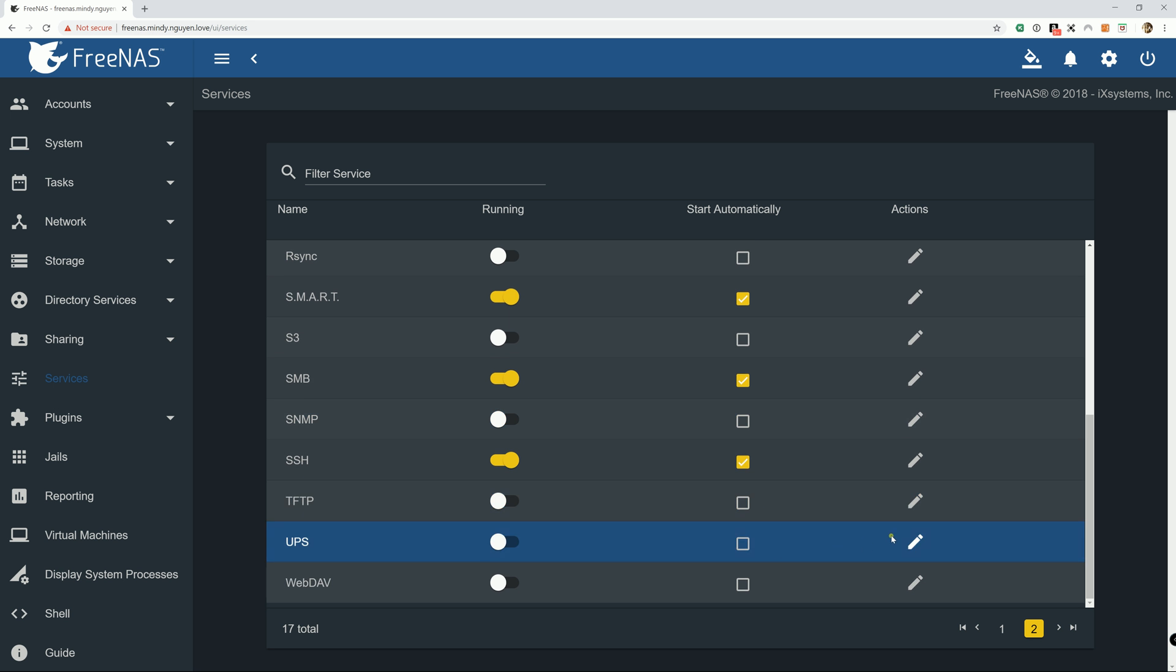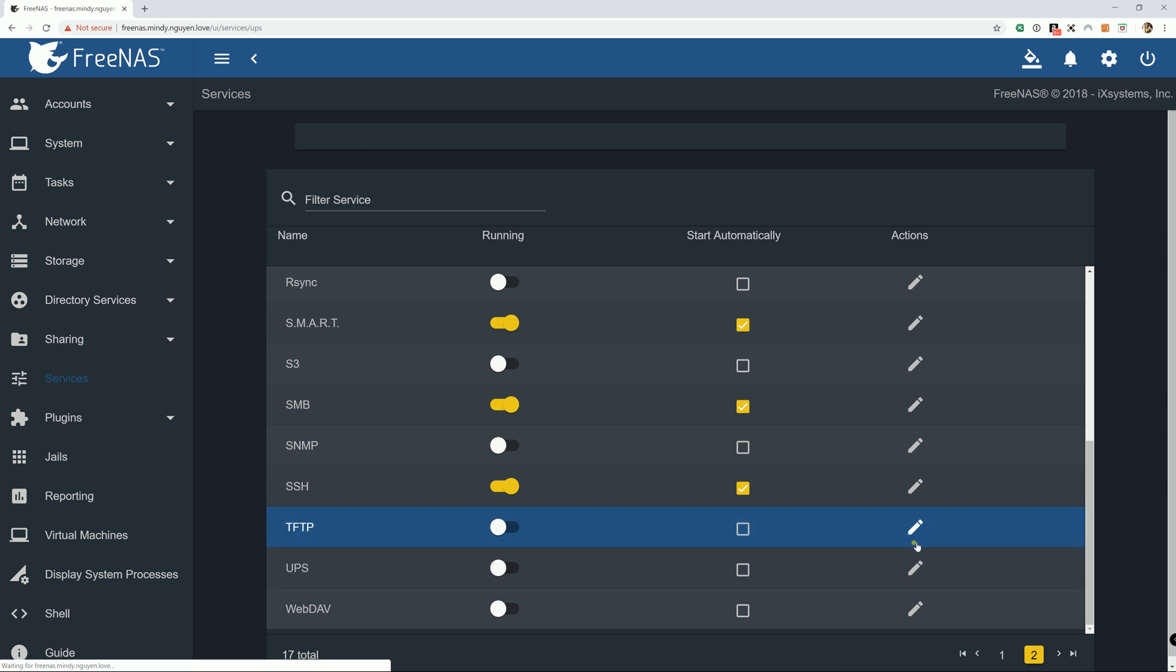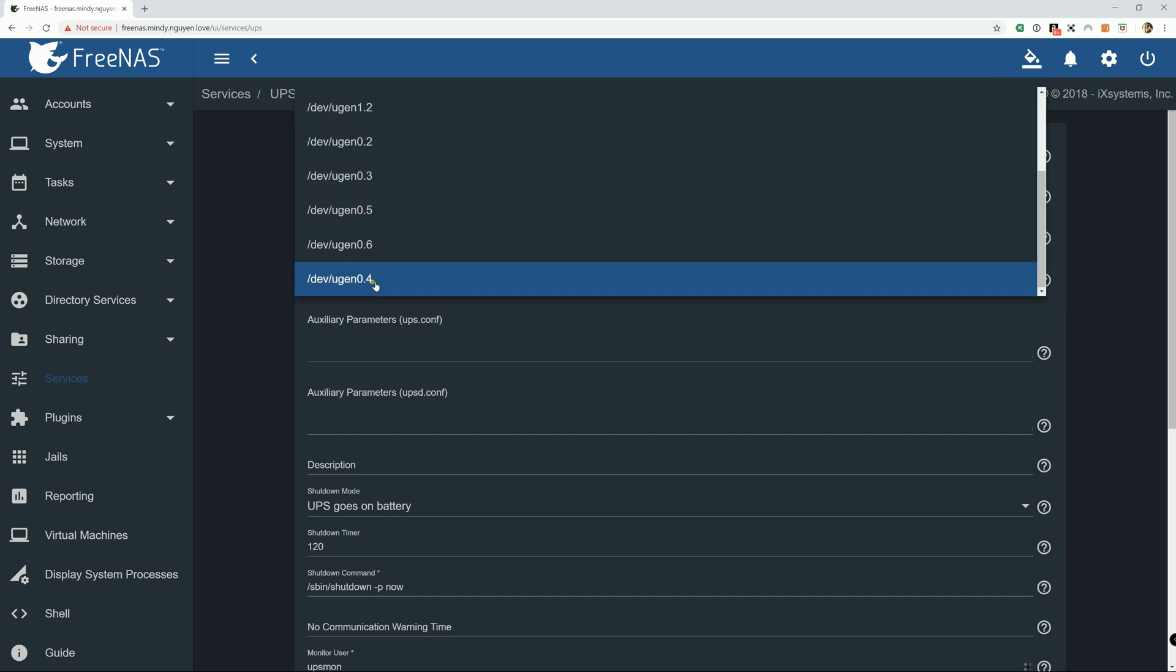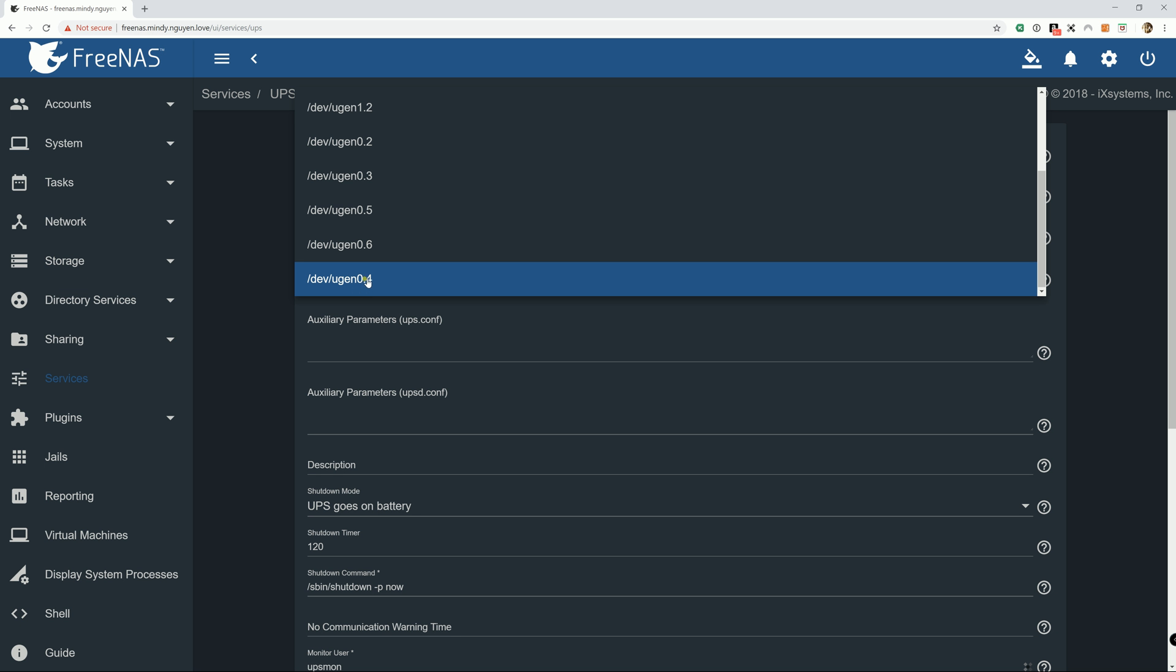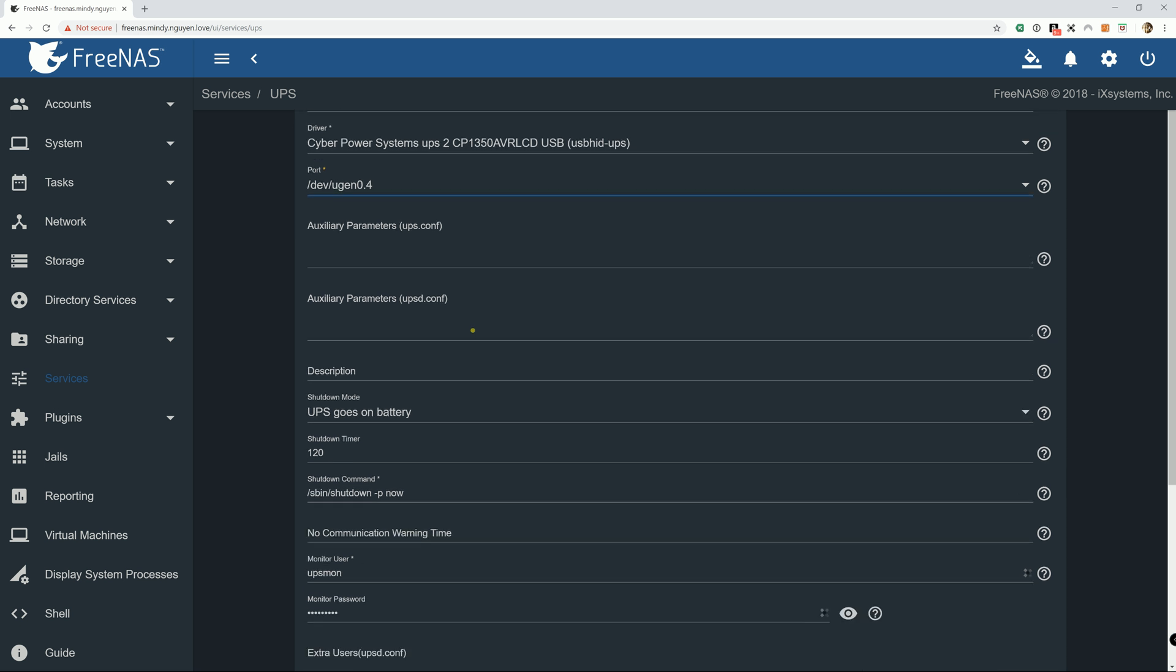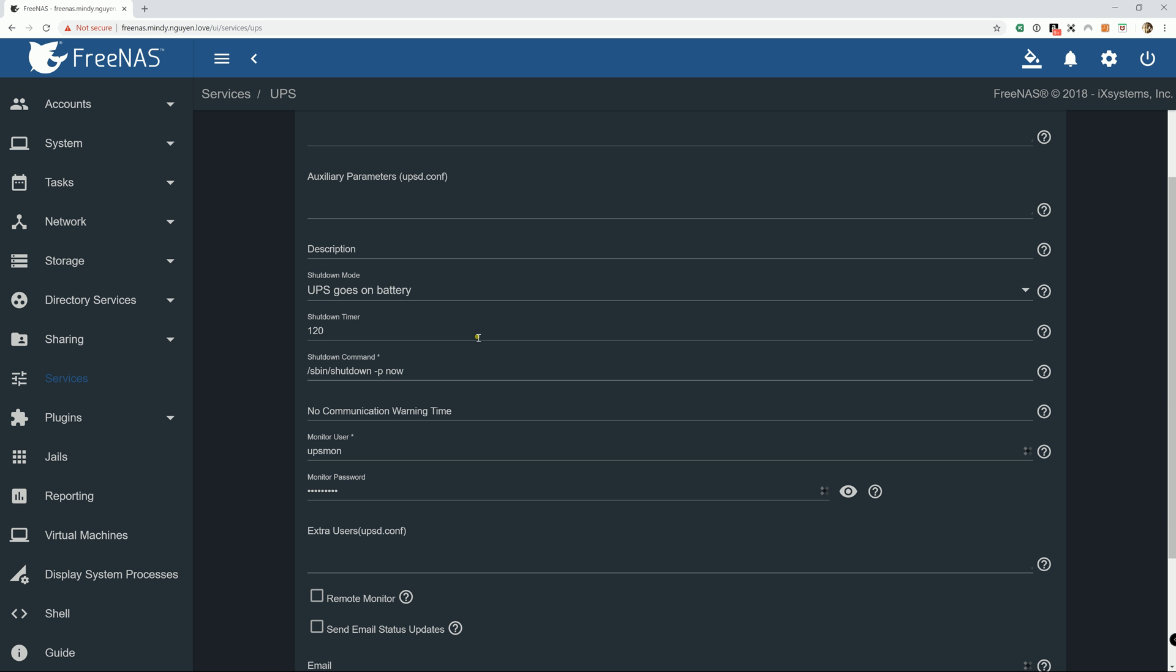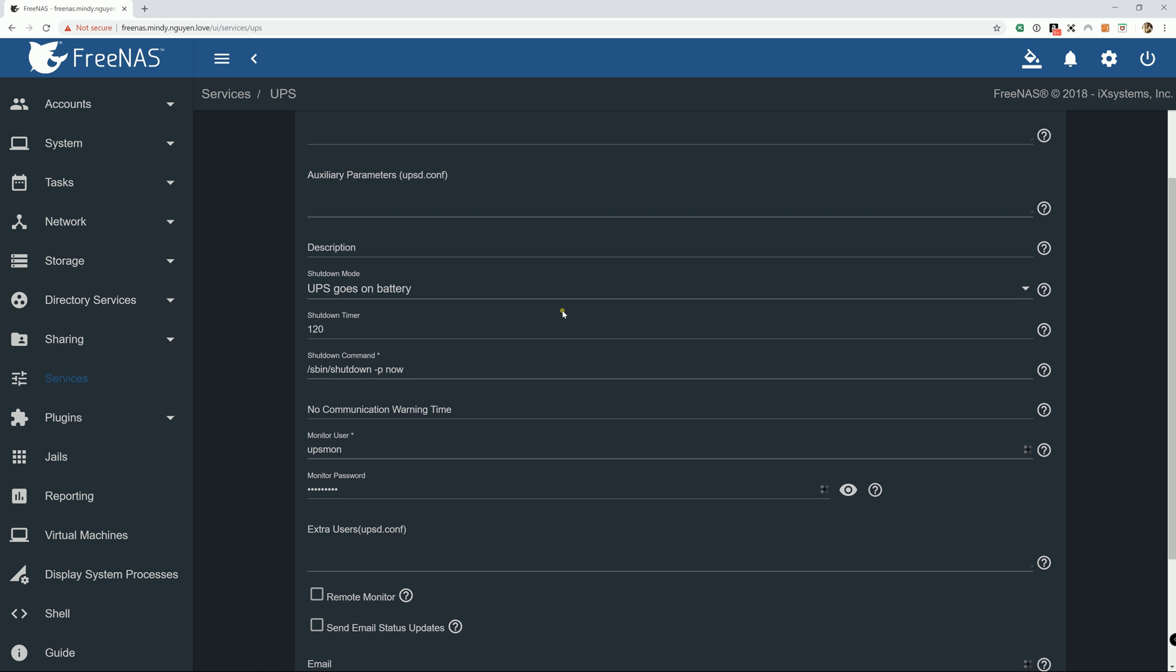So that's the one that you want to be in the port setting for the UPS. So I'm going to go back to services and I'm going to go to action and edit UPS. Alright, so now that we identified the port as UGEN 044, I'm going to select that one. It might be different for you. And then that's pretty much it. You can leave everything as default.